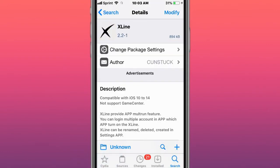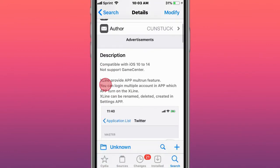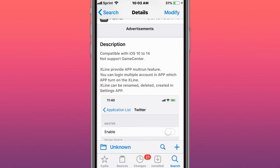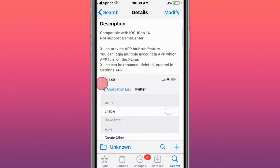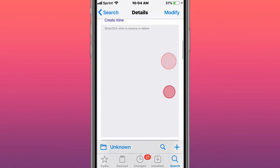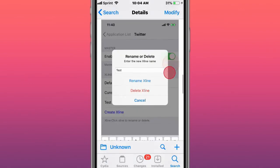One of my favorite tweaks is called XLine. With this tweak for iOS 10 to 14, it doesn't support Game Center, but it allows you to create an app multi-run feature, which means you can create multiple accounts or two different saved states of an application. Really cool.